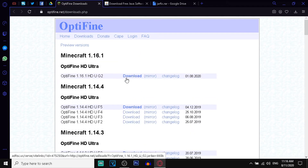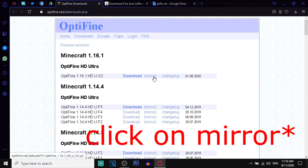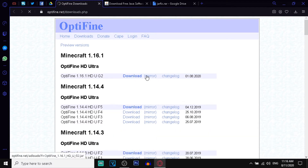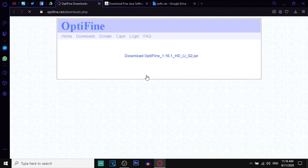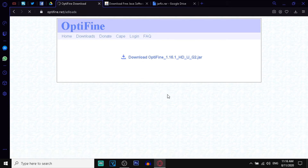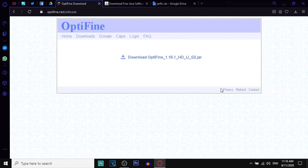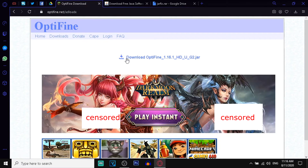Don't click on the download button — click on the mirror button. After you click, it will lead you to a webpage and here you have to click on 'Download OptiFine 1.16.1 HD U G3'.